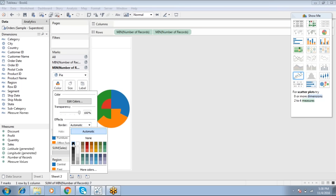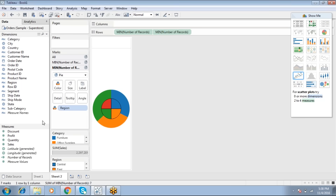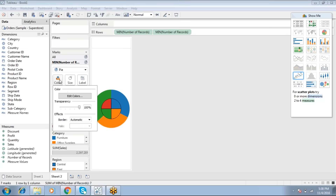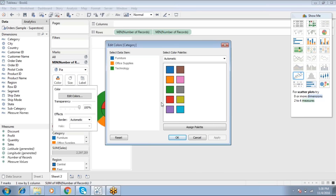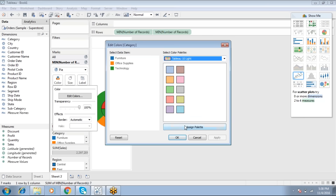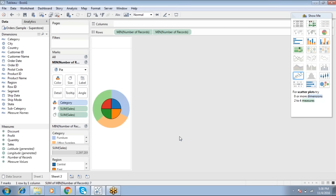Go to the second marks card and drop Region into Color. Click on Color to apply a border. Since there may be matching colors, assign a different palette and click Apply to differentiate the regions clearly.